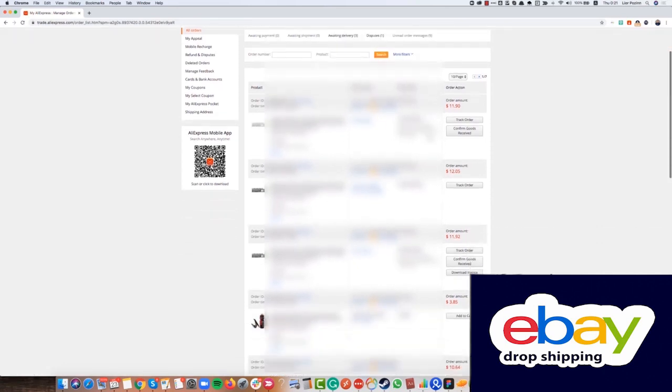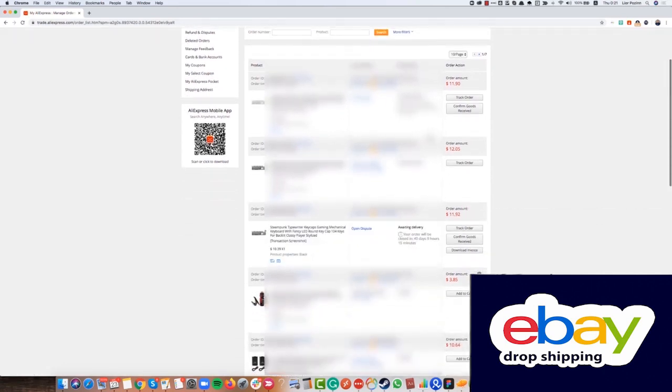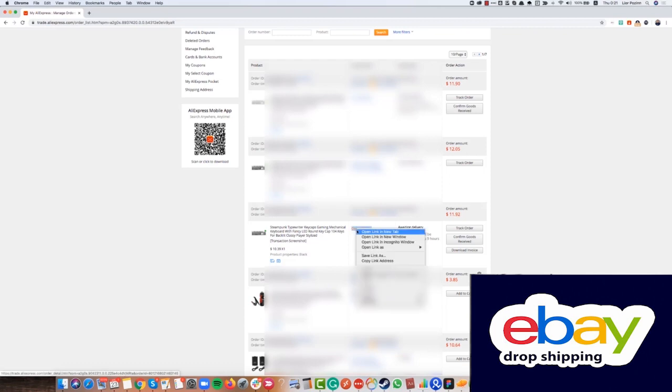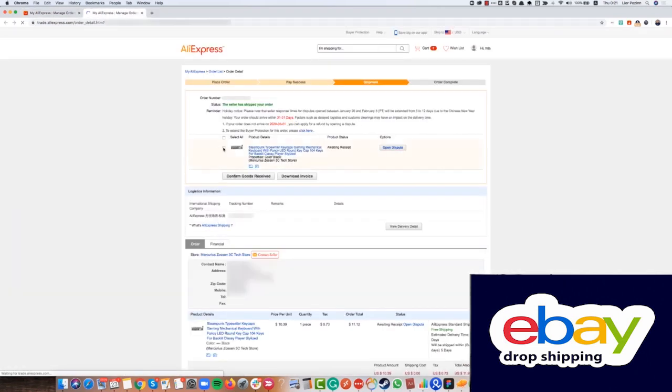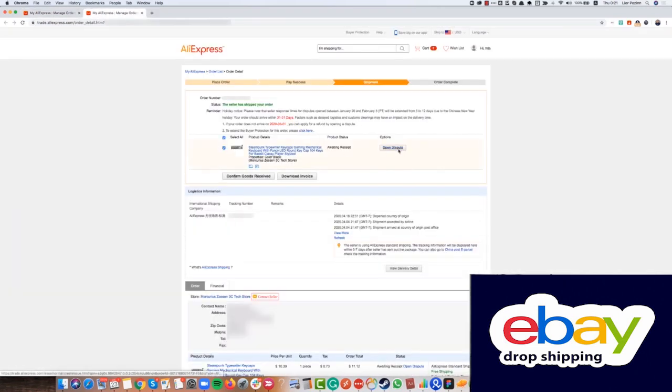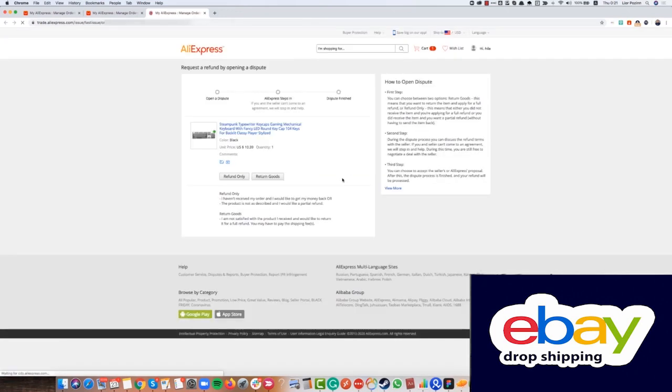There I can actually track my return request and refund request and all of the dispute process. So let's first see how we can open a return request and open a dispute on AliExpress. We have this product, I click open dispute. Here I choose the product and again open dispute.